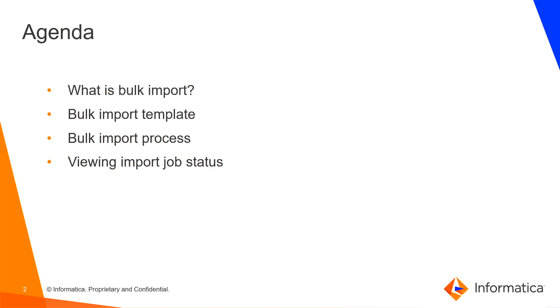If you need to import a large number of business assets to data governance and catalog, you can use the bulk import option to import the data. You can either import business assets using the bulk import template files or use the exported search results to re-import technical and business assets.